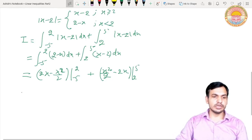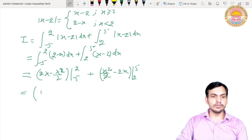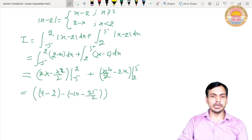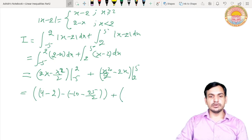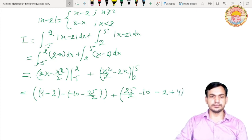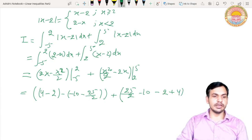Substituting the limits for the first integral: upper limit gives (2×2 - 4/2) = (4 - 2) = 2; lower limit gives (2×(-5) - 25/2) = (-10 - 25/2). For the second integral: upper limit gives (25/2 - 2×5) = (25/2 - 10); lower limit gives (4/2 - 2×2) = (2 - 4) = -2.